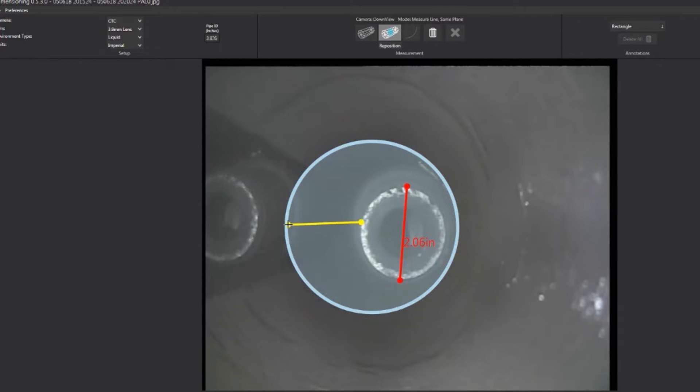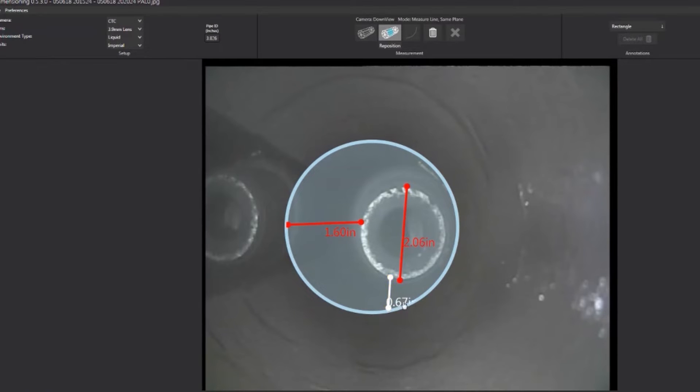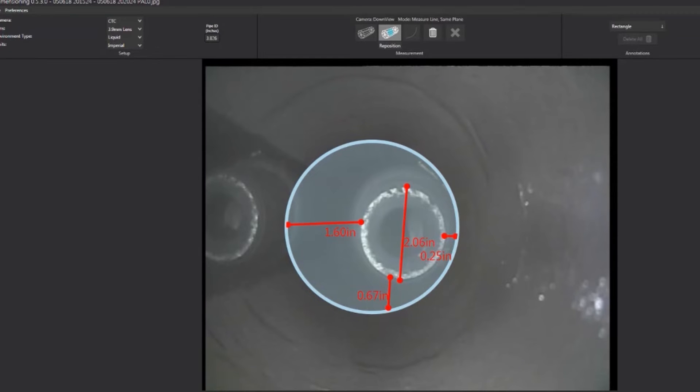With the quantified information provided by FISH VA, the operator was able to modify an overshot and successfully pull the mill out on the next run, helping deliver the well to production without further delays.